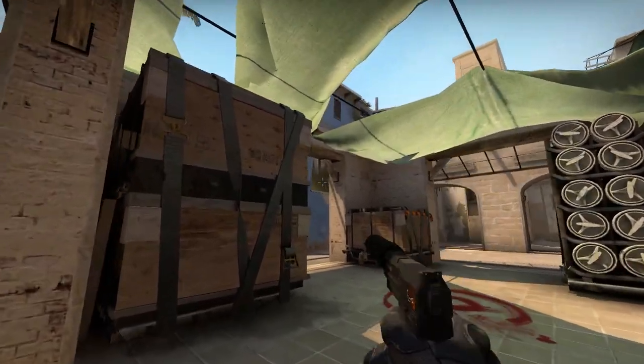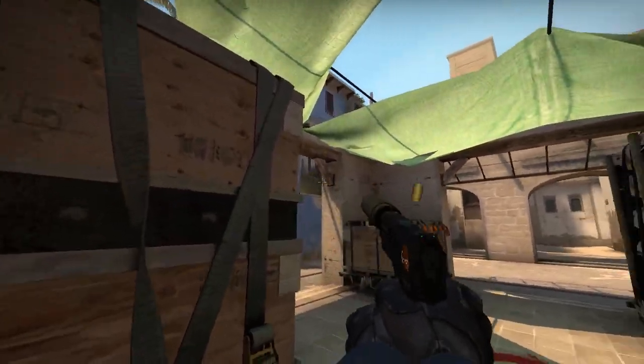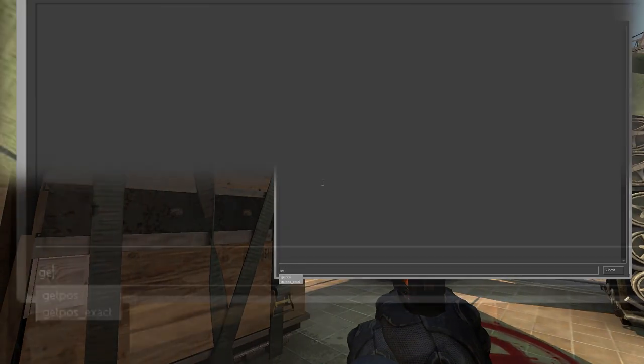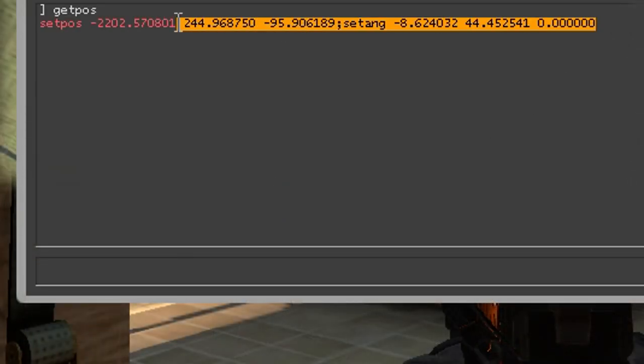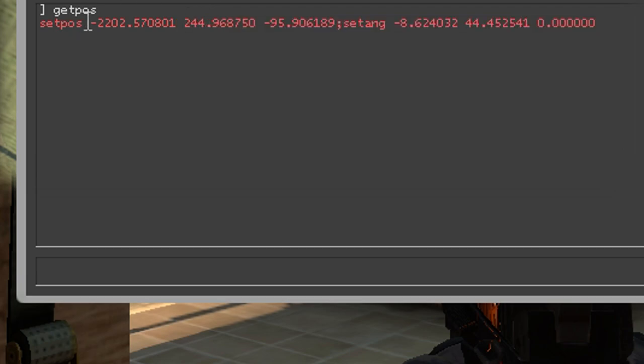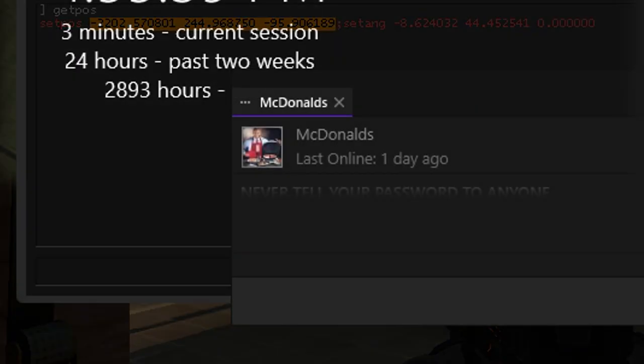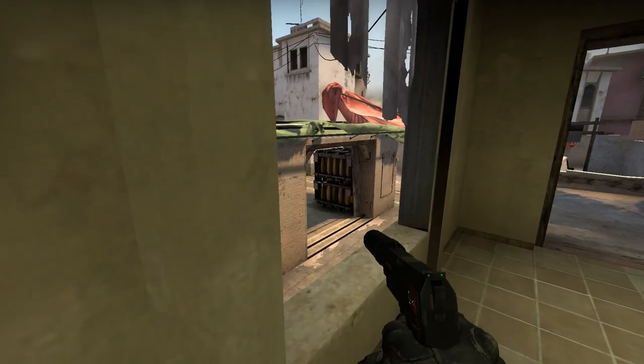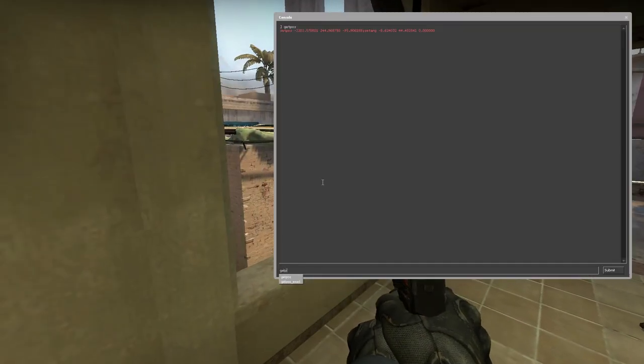Now for application of what I found, so that this is useful. When you are where you want to stand in a fight, type getpos and paste the first three numbers into a text document or steam chat so that you can copy and paste them later easily. Then go where you would want the enemy to be and do the same thing.